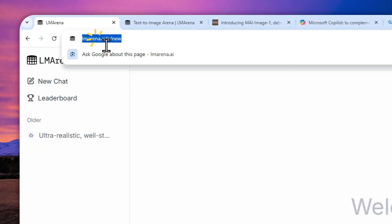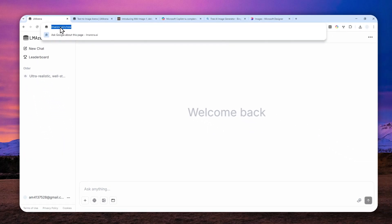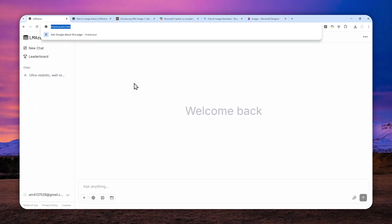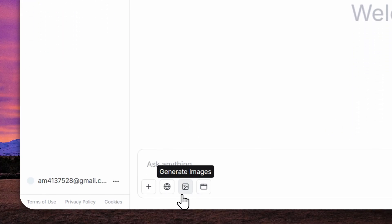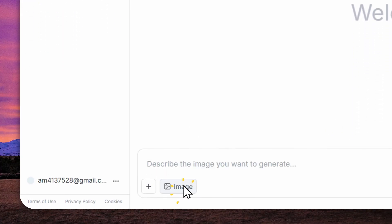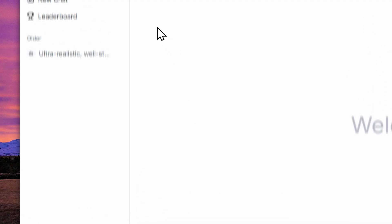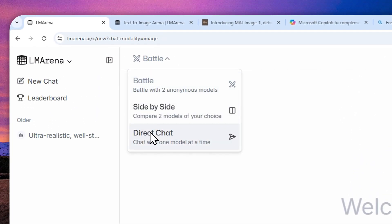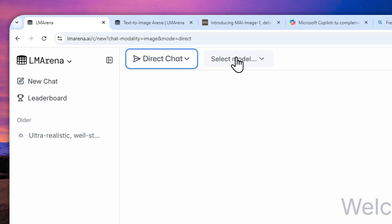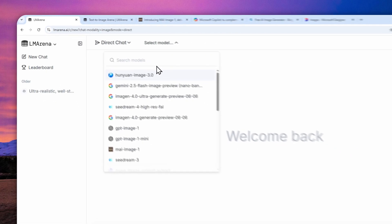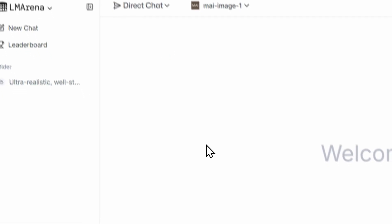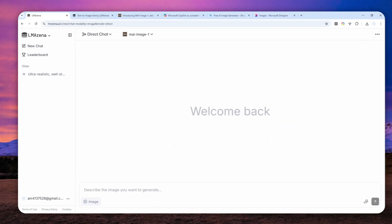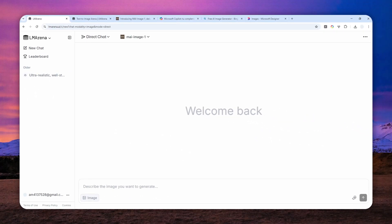So just go to lmarena.ai, and you can also create your own account, but that is optional. After that, you can start a new chat. Here, you want to click Generate Images, then click Battle, and then select Direct Chat, and select the model — which in this case is going to be My Image One.